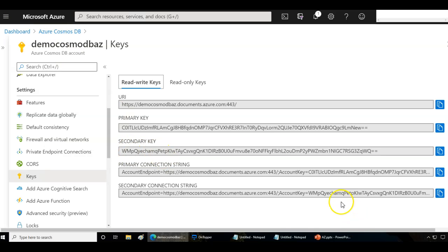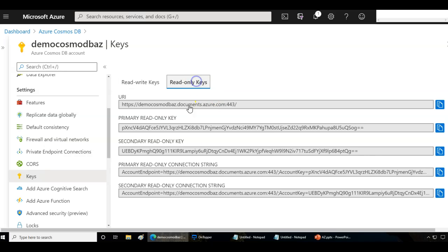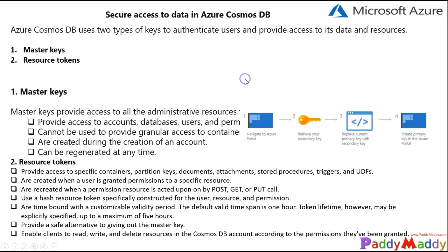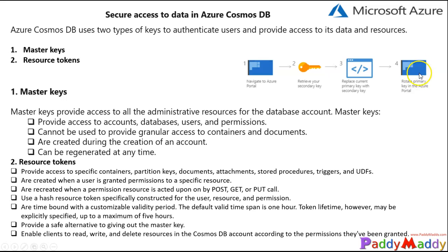Along with the primary and secondary connection strings, which can be provided to middle-tier applications to access the Cosmos DB account and perform administrative requests. You also have read-only keys here. We follow key rotation to secure the keys — retiring the secondary key, replacing the current primary key with the secondary key, and then rotating the primary key. This is the same process we follow for storage accounts.